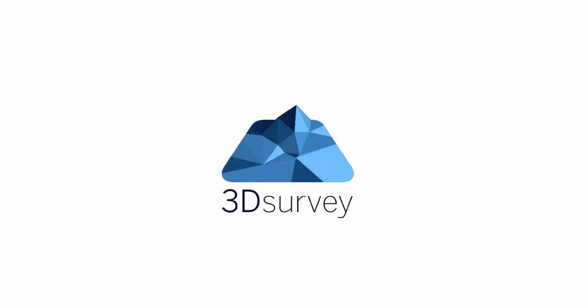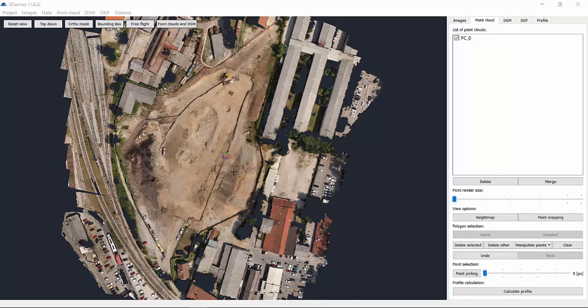Hi, and welcome to 3D survey tutorials. We'll show you how to create profile lines or cross-sections from a point cloud.